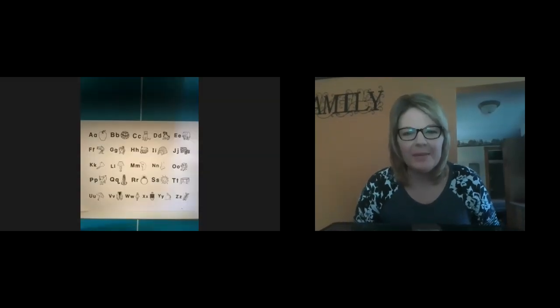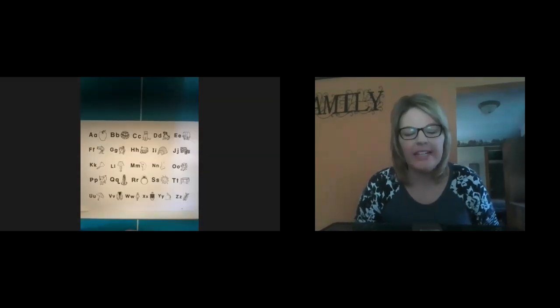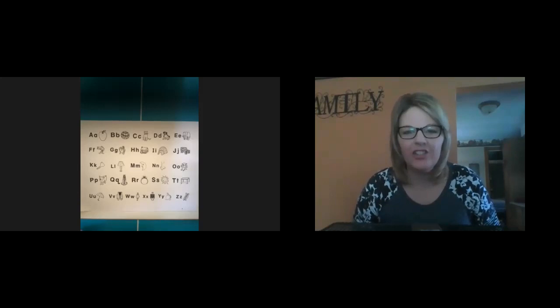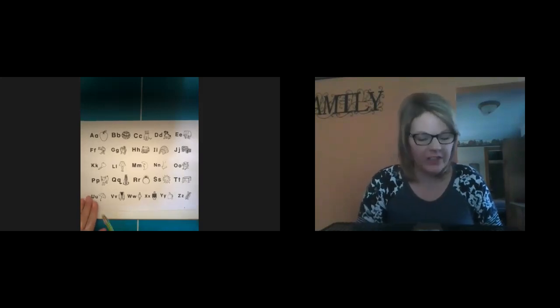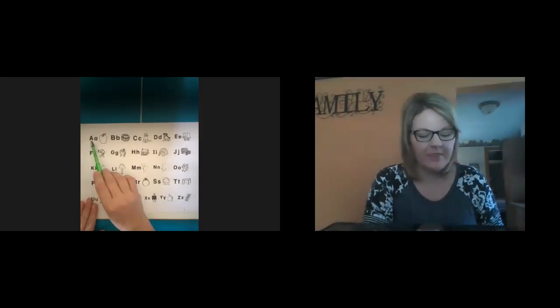Hi boys and girls, it's Mrs. Fry, and today we're going to be reading our ABC chart together. So get your reading fingers out with me.